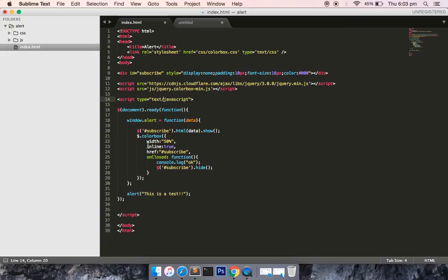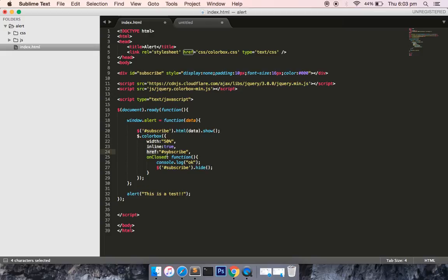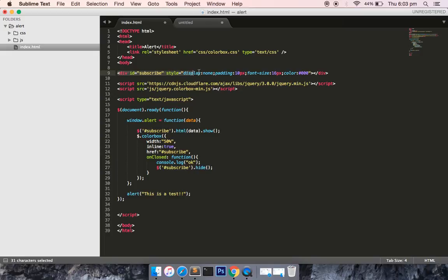Inside it you have to provide some properties. So I am defining the width to be 50 percent, inline to be true, and href - here it is important because this subscribe and this subscribe are related to each other. So now the contents inside this subscribe button would definitely show in a pop-up.